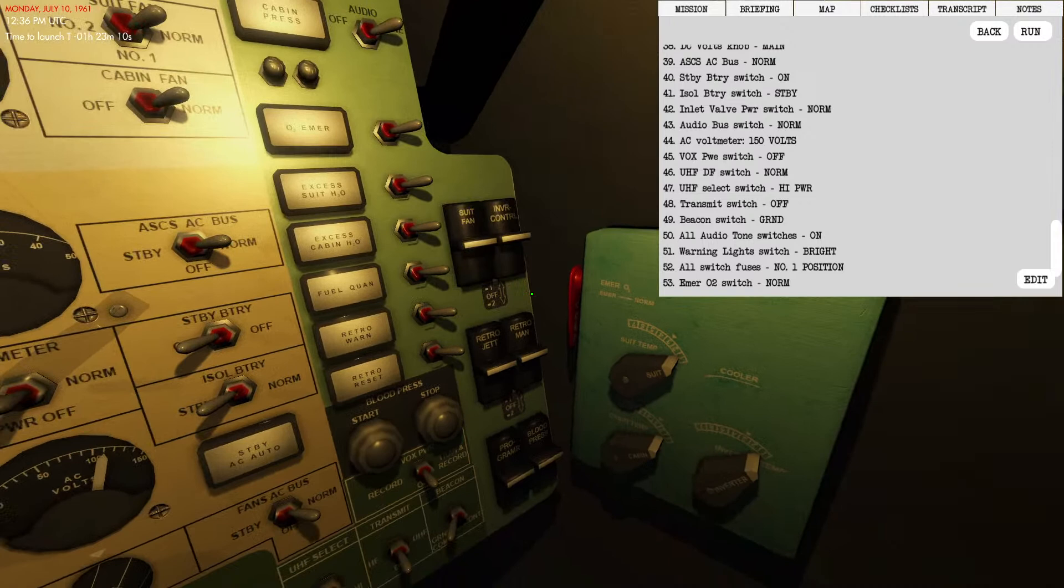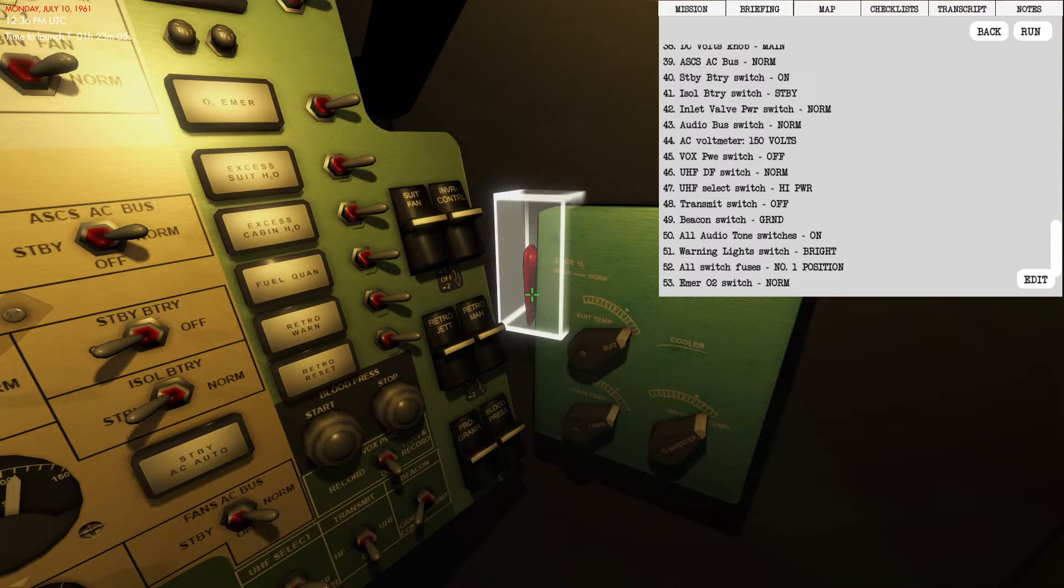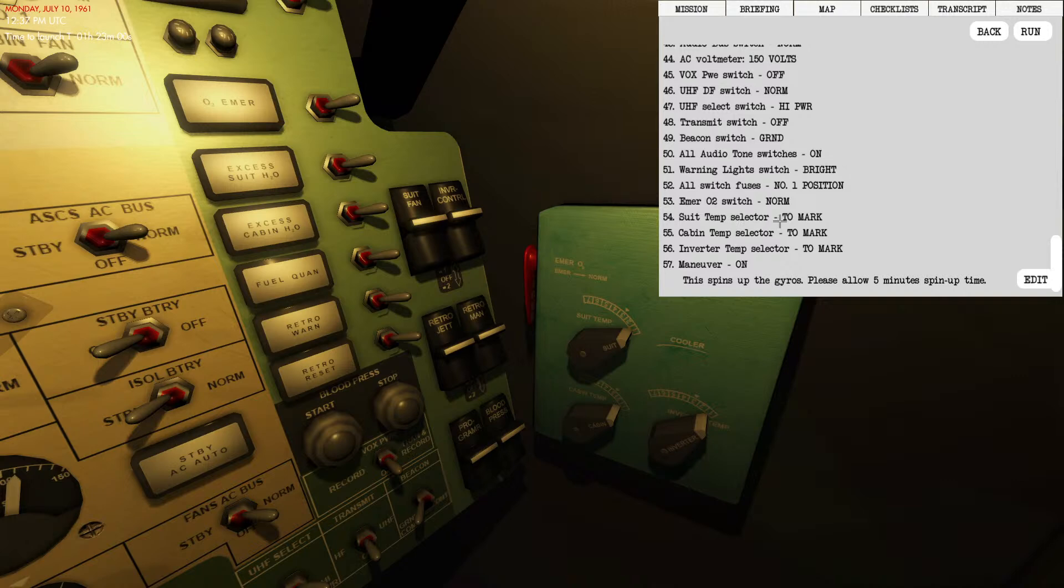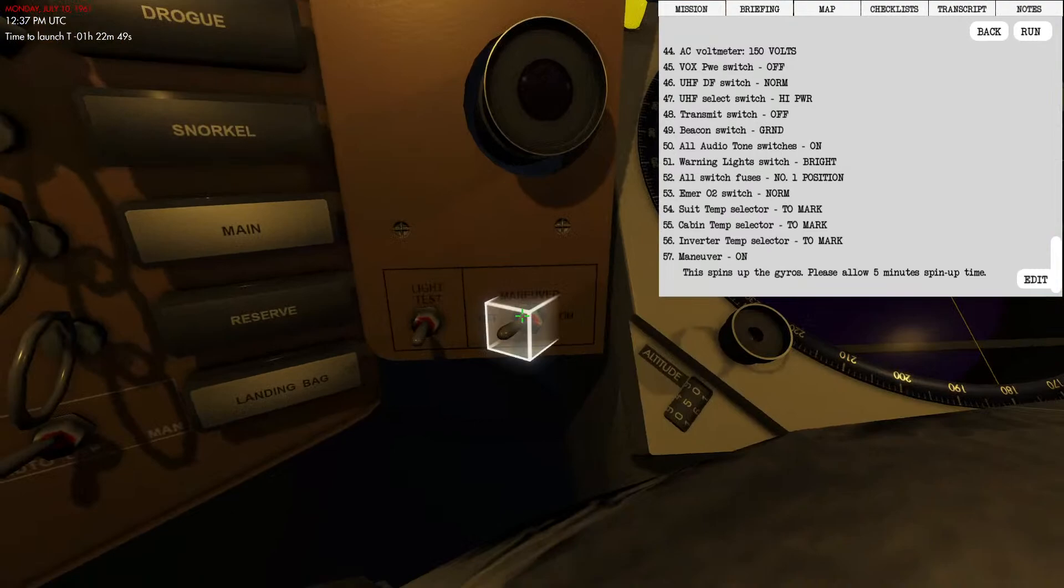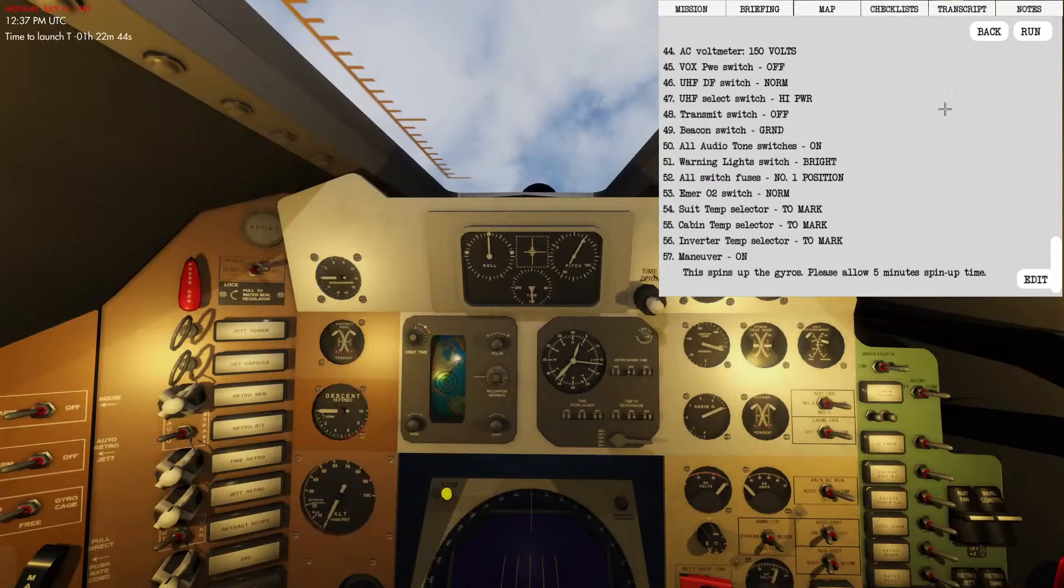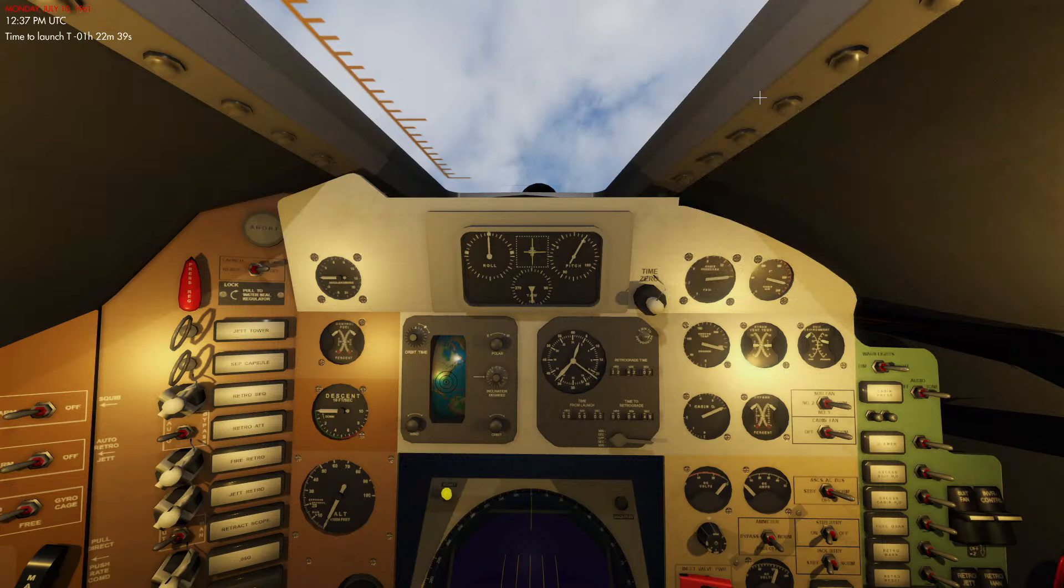Warning lights are on bright. All switch fuses in the number one position, make sure these are activated. Emergency O2 switch is in the normal position. Temperature selector: we're going to turn that to mark for our suit, our cabin, as well as our inverter, and we're going to spin up the gyros. This will take about five minutes for them to warm up with the maneuver switch here.